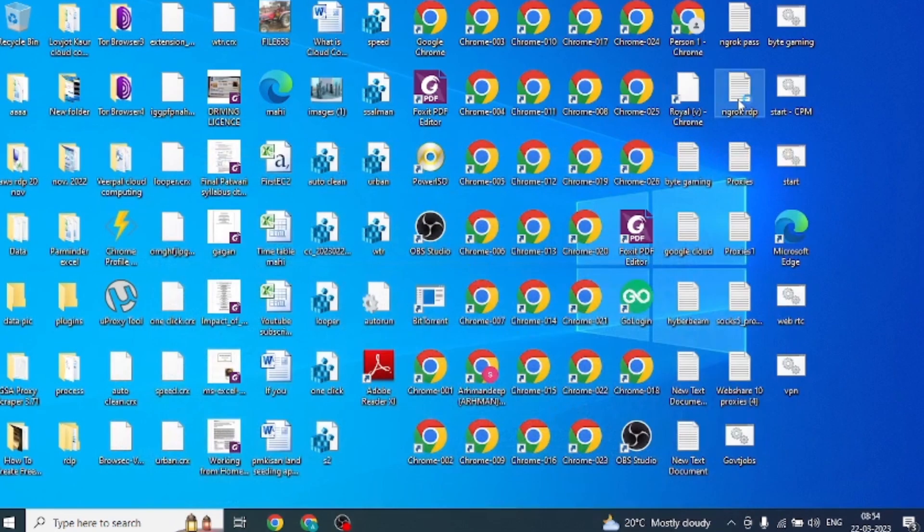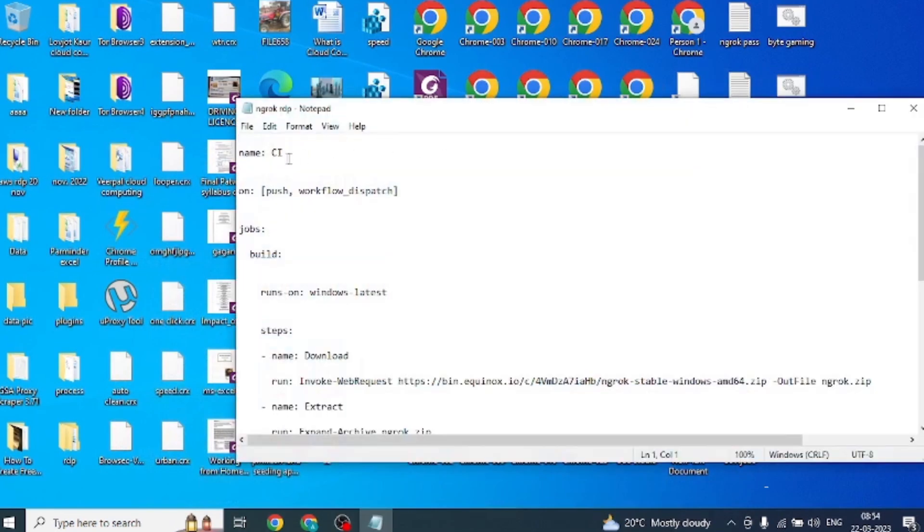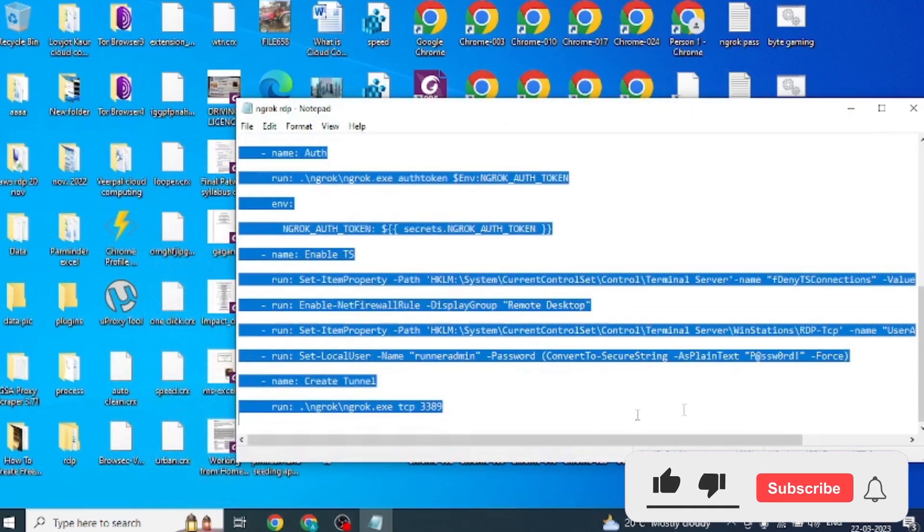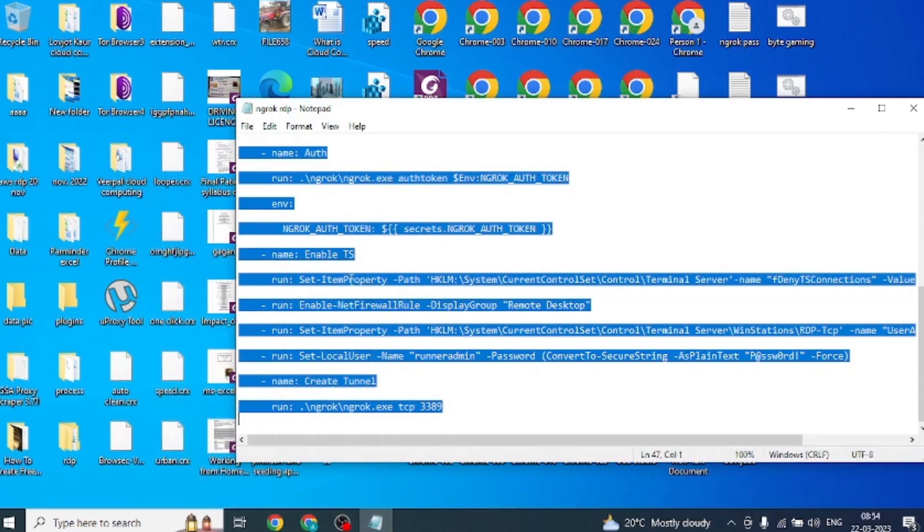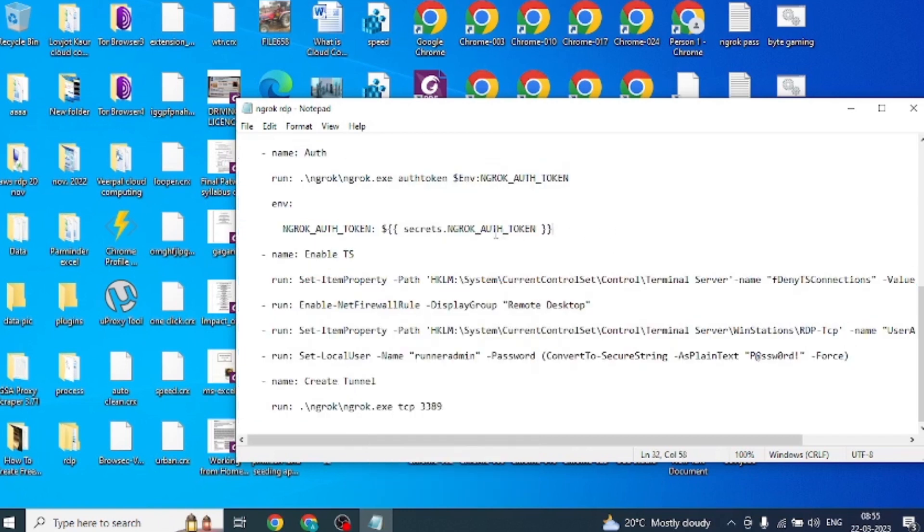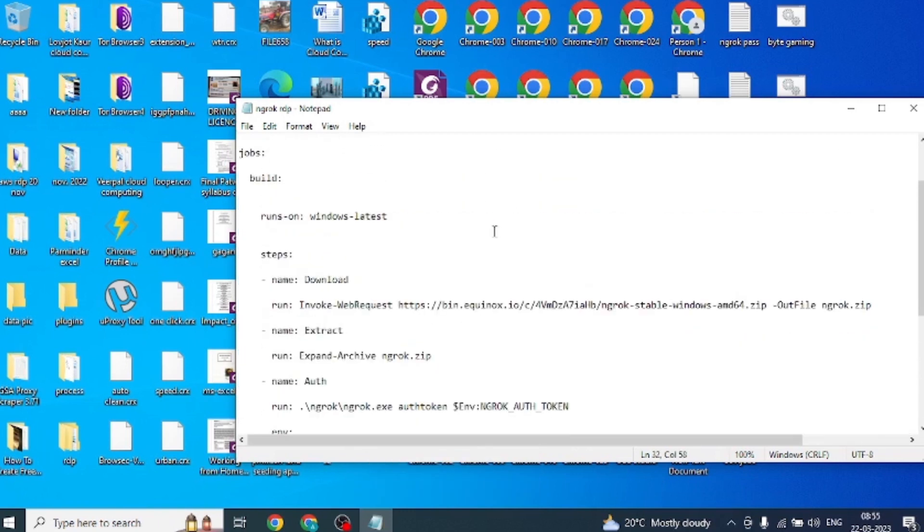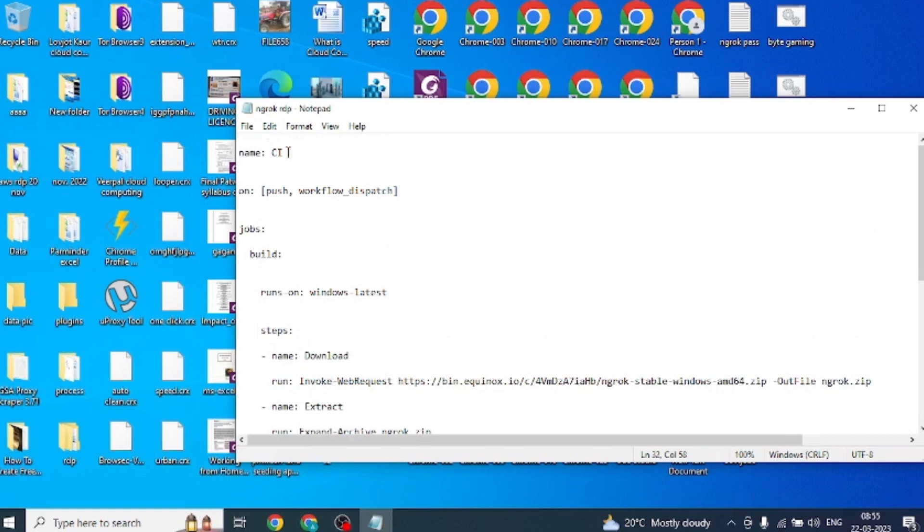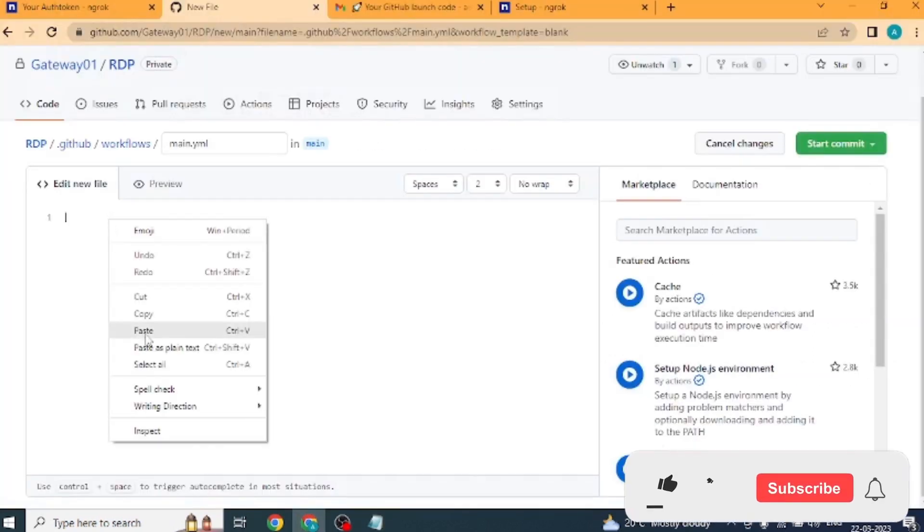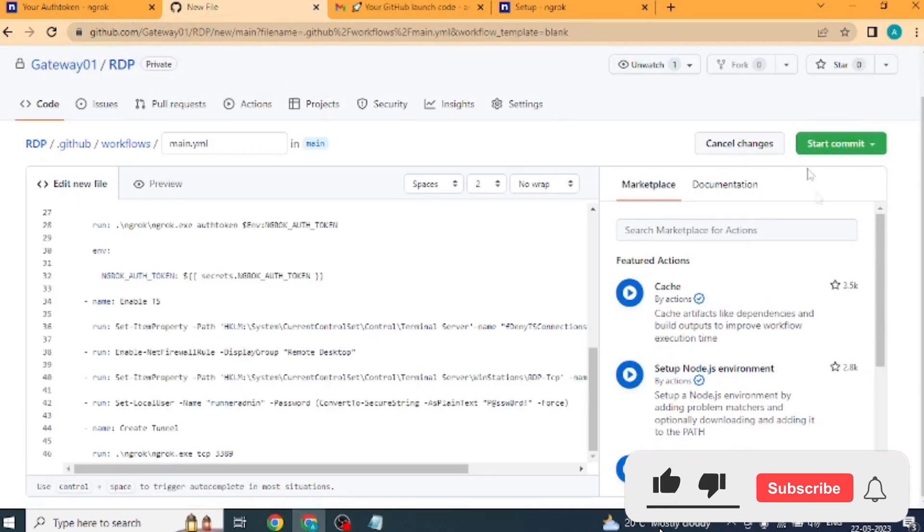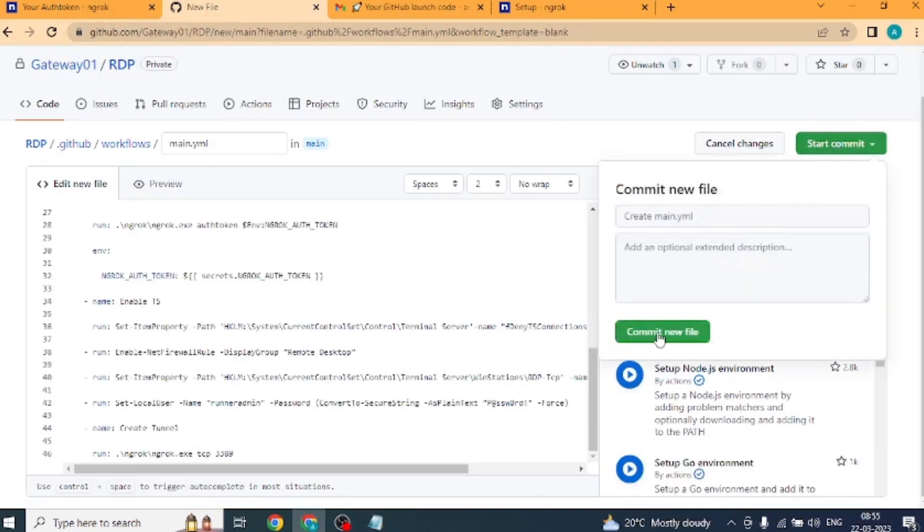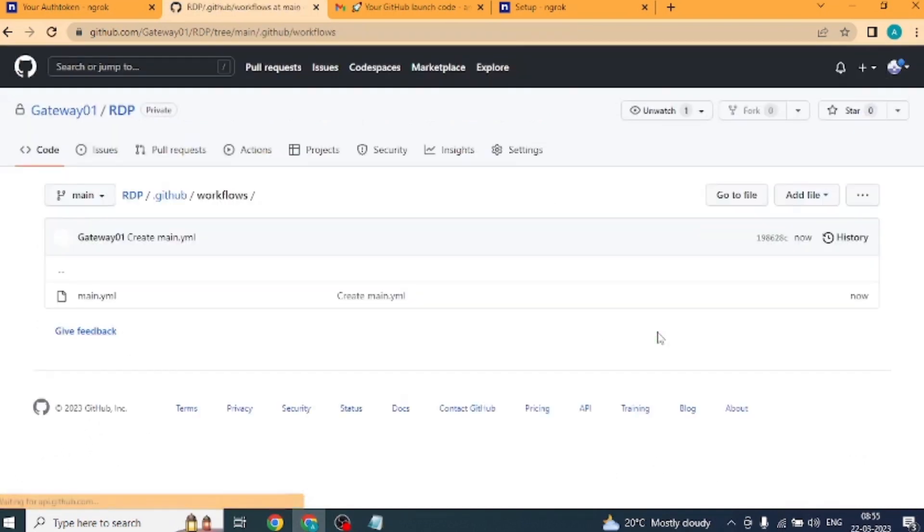At the moment, I have saved this code in a text file. From there we will copy and paste it. We have to copy the text from name colon CI to TCP 3389. And I will put this code on my blog. I will put the link of the blog in the description. From there you copy it and paste here. Now we will click on start commit button and after that we will click on commit new file.